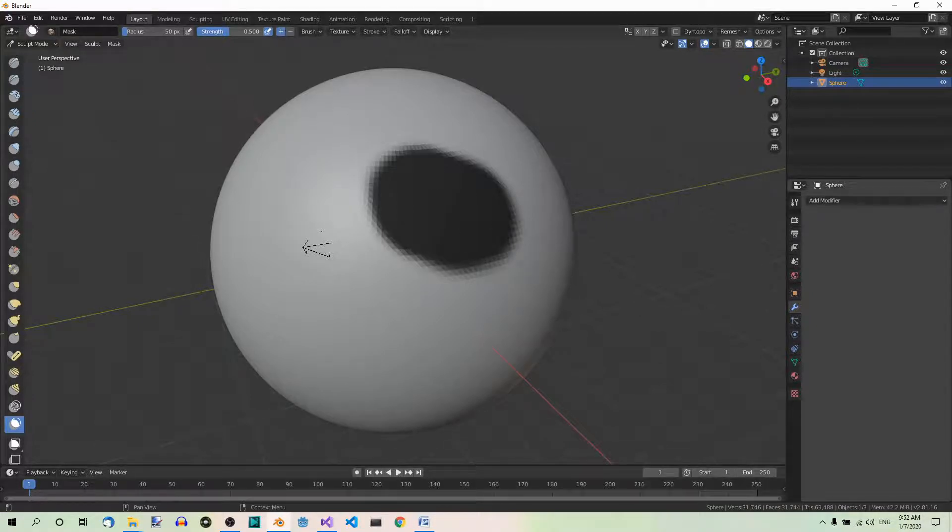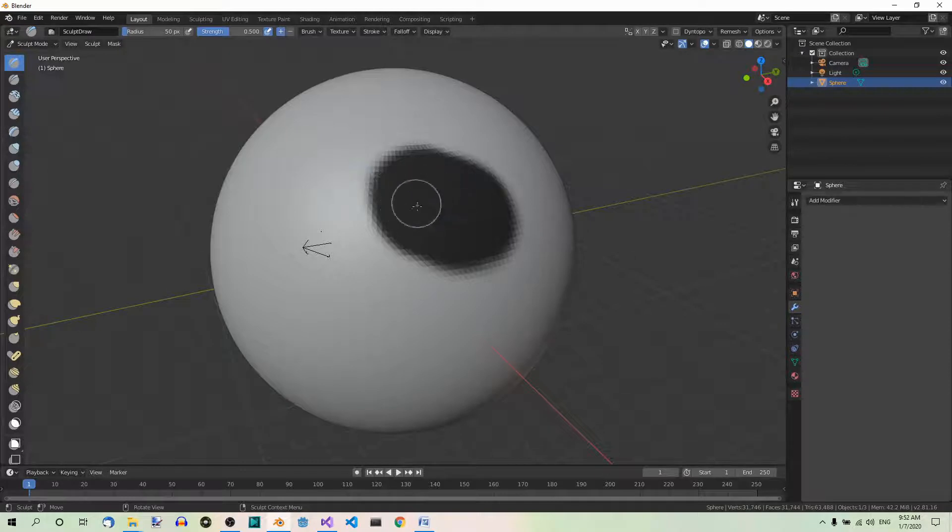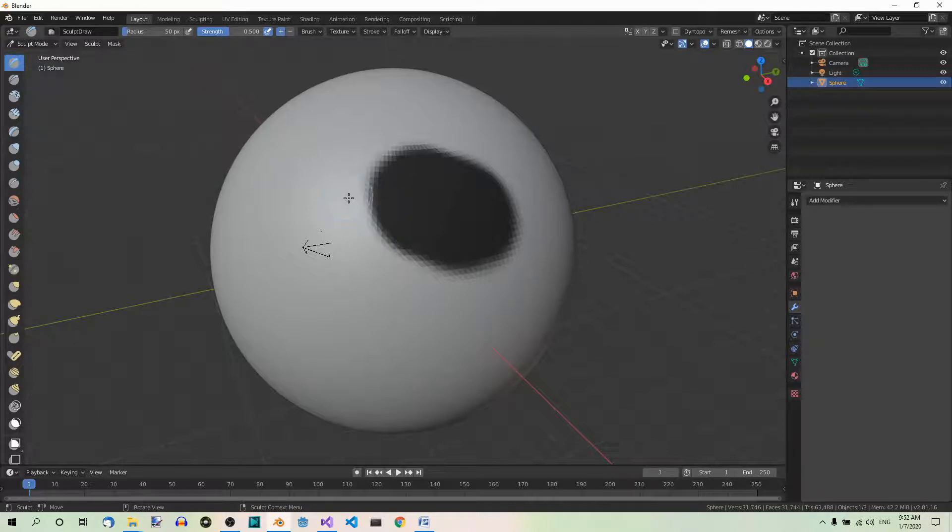Now let's use the draw brush to sculpt the area around the mountains range. This is going to be our mountains range. And now let's sculpt the area surrounding this place.